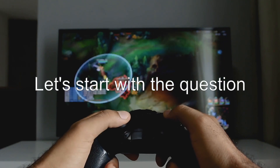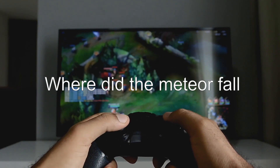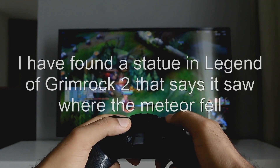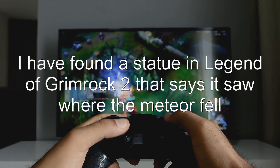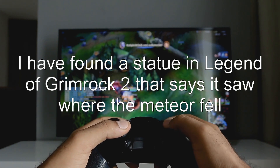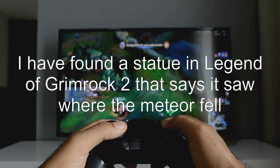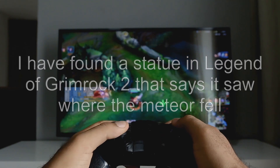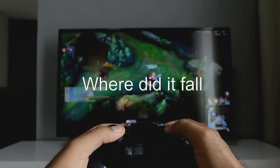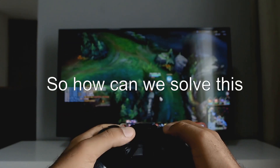Let's start with the question: where did the meteor fall? I have found a statue in Legend of Grimrock 2 that says it saw where the meteor fell. Where did it fall? So how can we solve this?